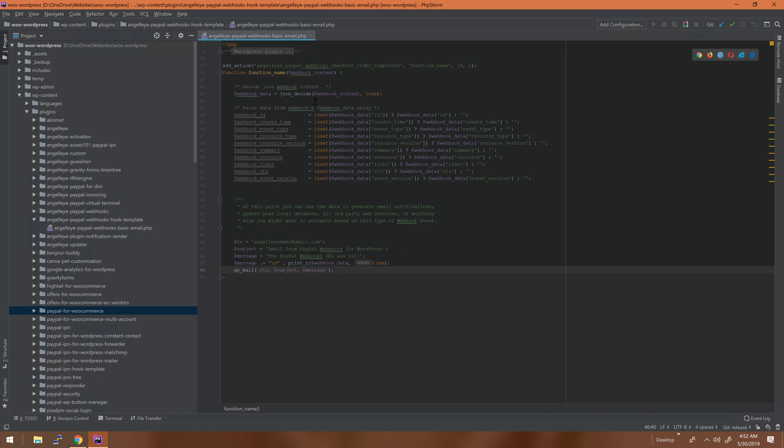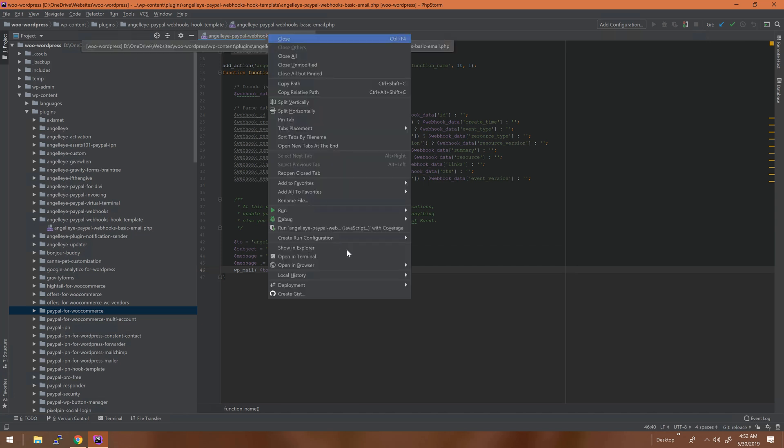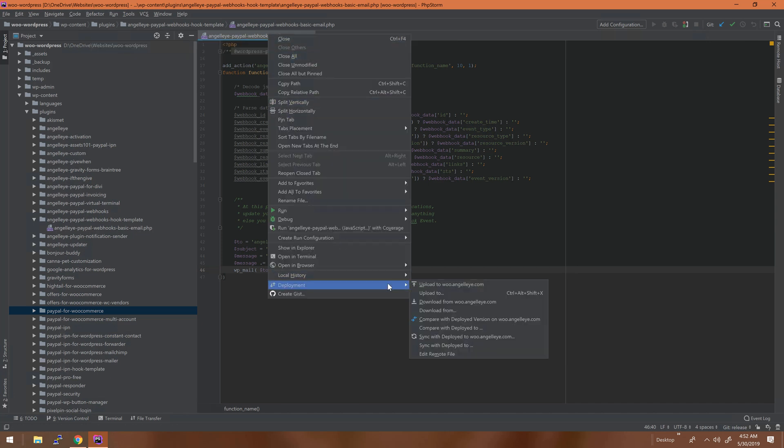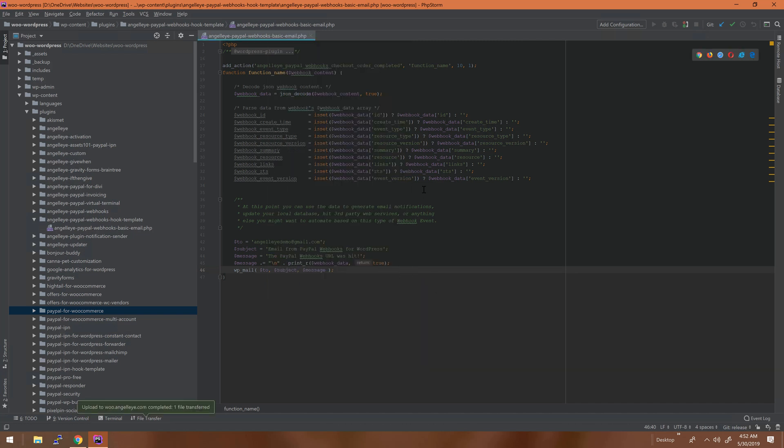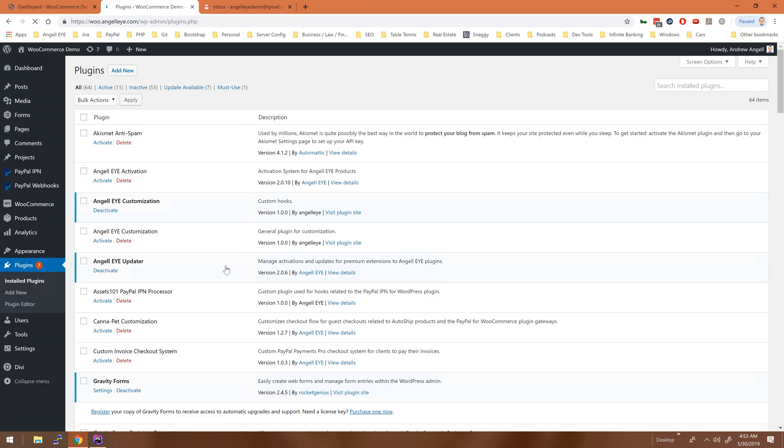Again, here's the decoded data, so we know that it's going to show up as an array, and we'll go ahead and upload that back to our demo site.